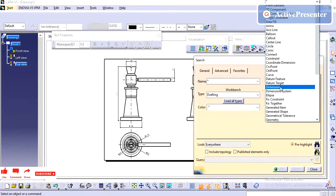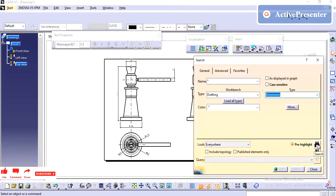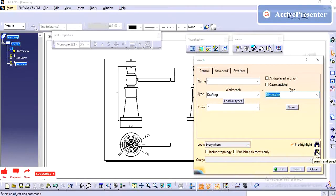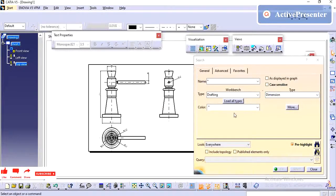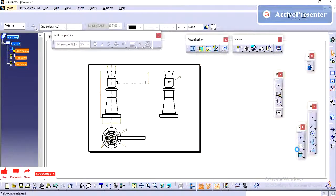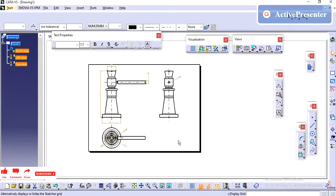I am clicking on Dimension. At the bottom, you have two search options. One is just Search. Another one is Search and Select. We need to select it, then only it is helpful. Search and Select I have given, so all the dimensions in this drawing are highlighted and selected.